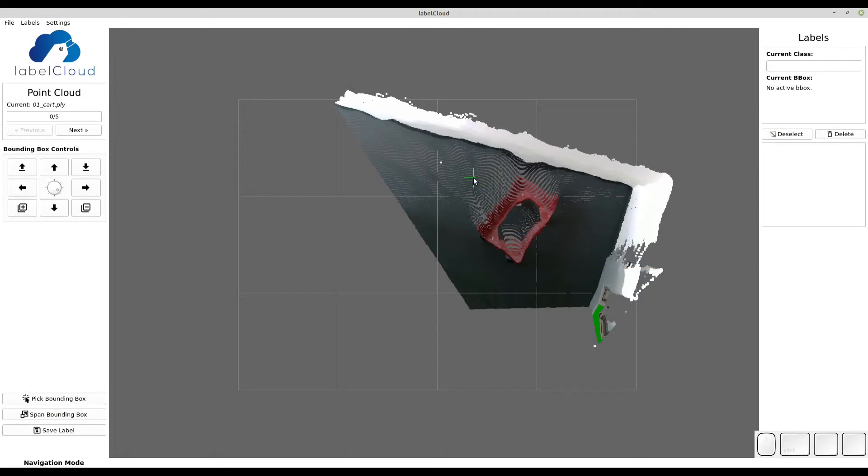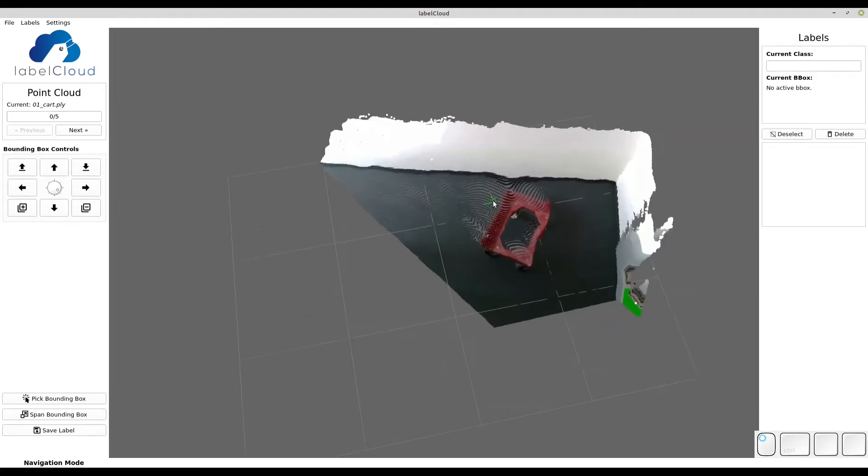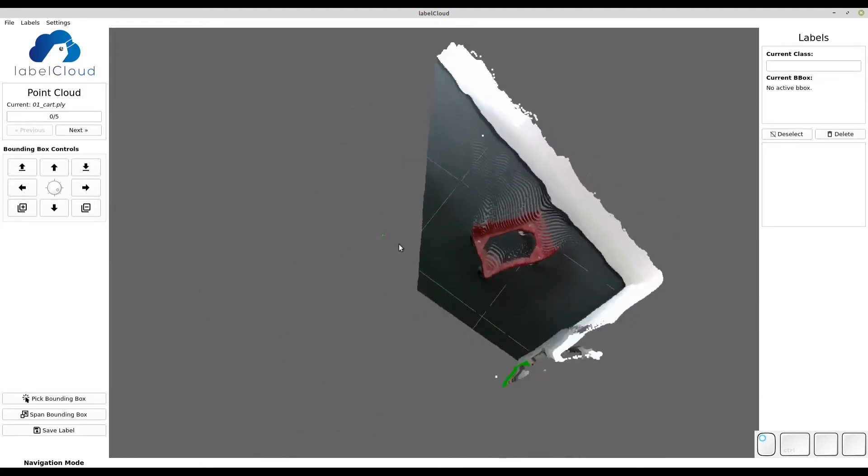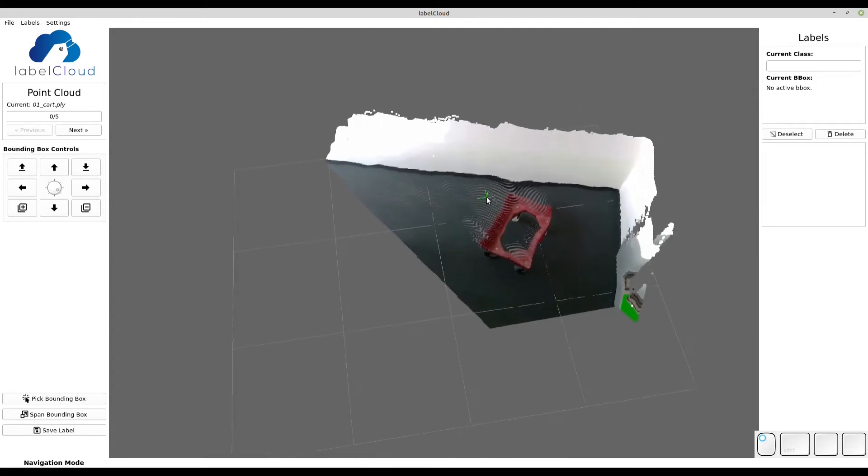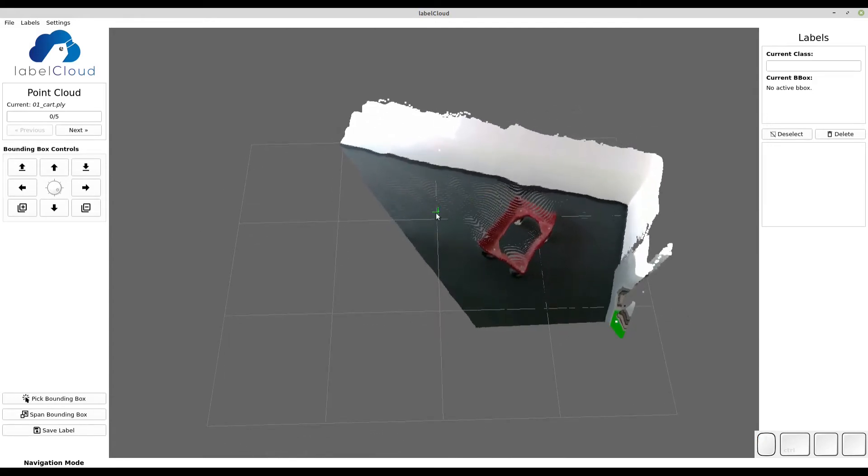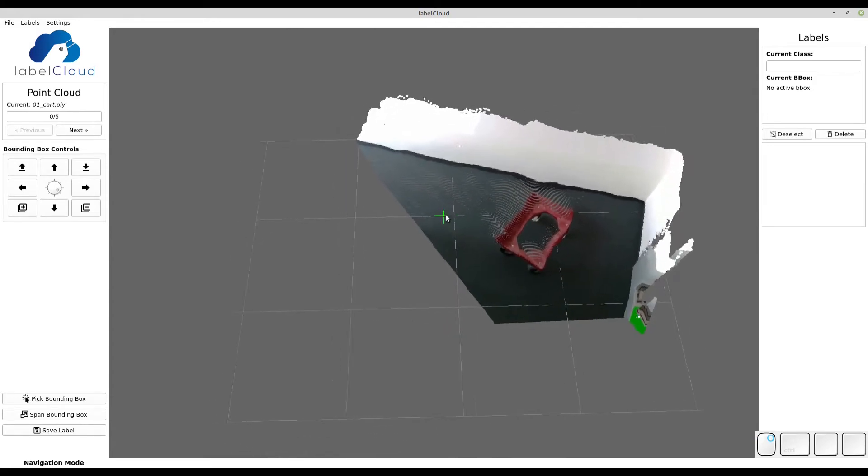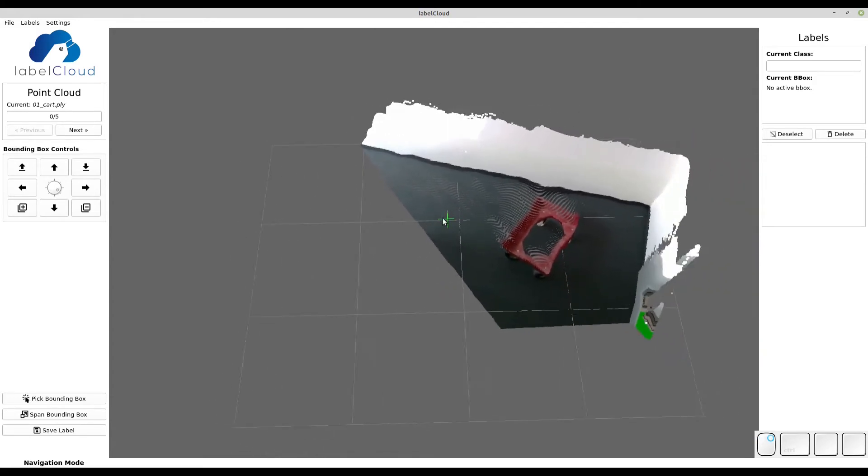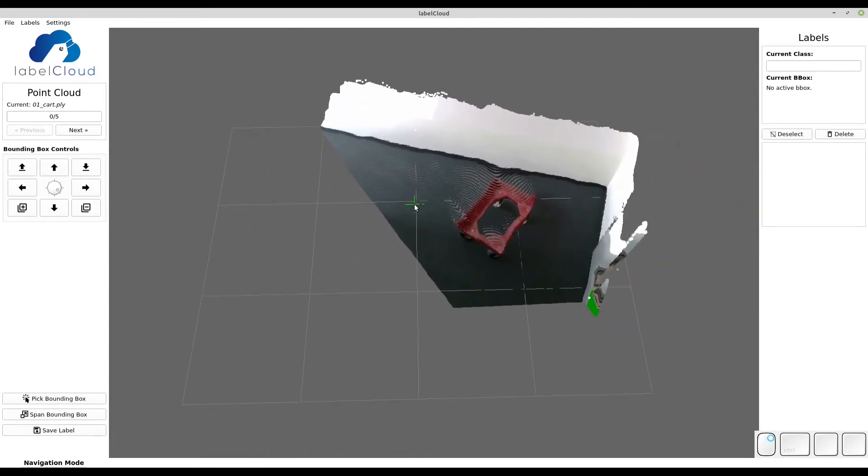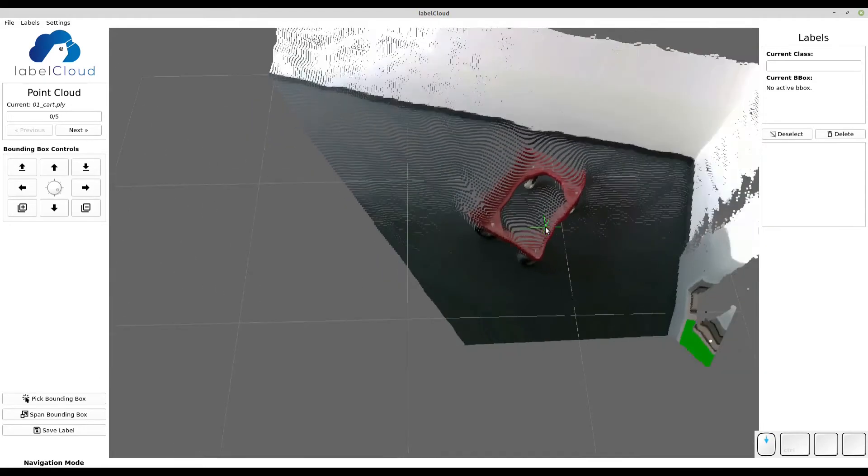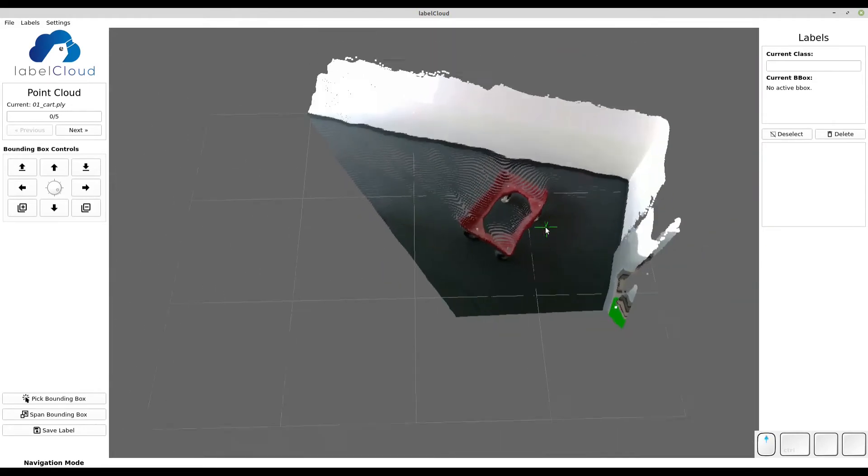You can navigate inside LabelCloud by holding the left mouse button and rotating the point cloud, or holding the right mouse button and translating the point cloud. The zooming works by using the mouse wheel or scrolling.